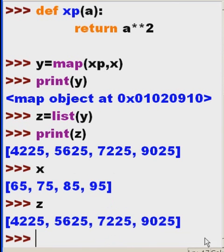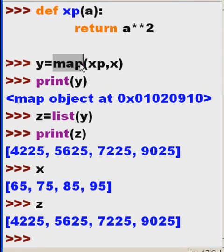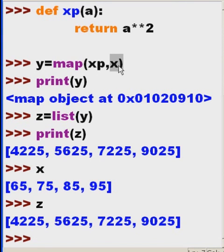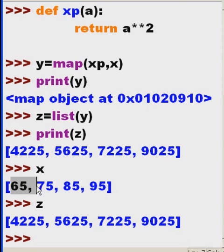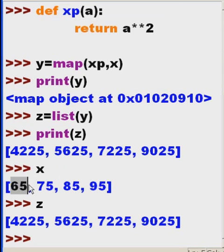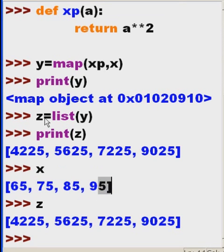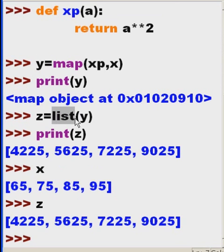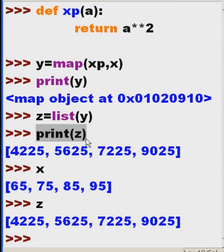Wow, it worked perfectly. That's what we call a mapping. You map a function to an iterable object, and it runs across the object, performing whatever you define in your function upon each element, and returns that to a variable which you have to convert to a list to print it out and see its contents intelligibly.